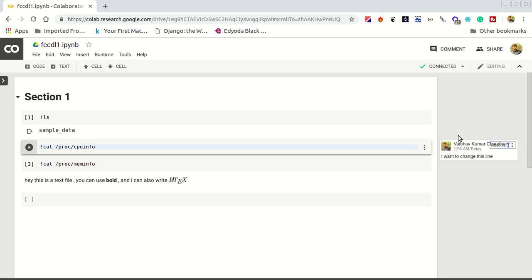It's like any normal drive file you share with your friend. That's how you can share your code with your friend. We will see some Python basics in next tutorial. This was the basic of Google Colab. Thank you.